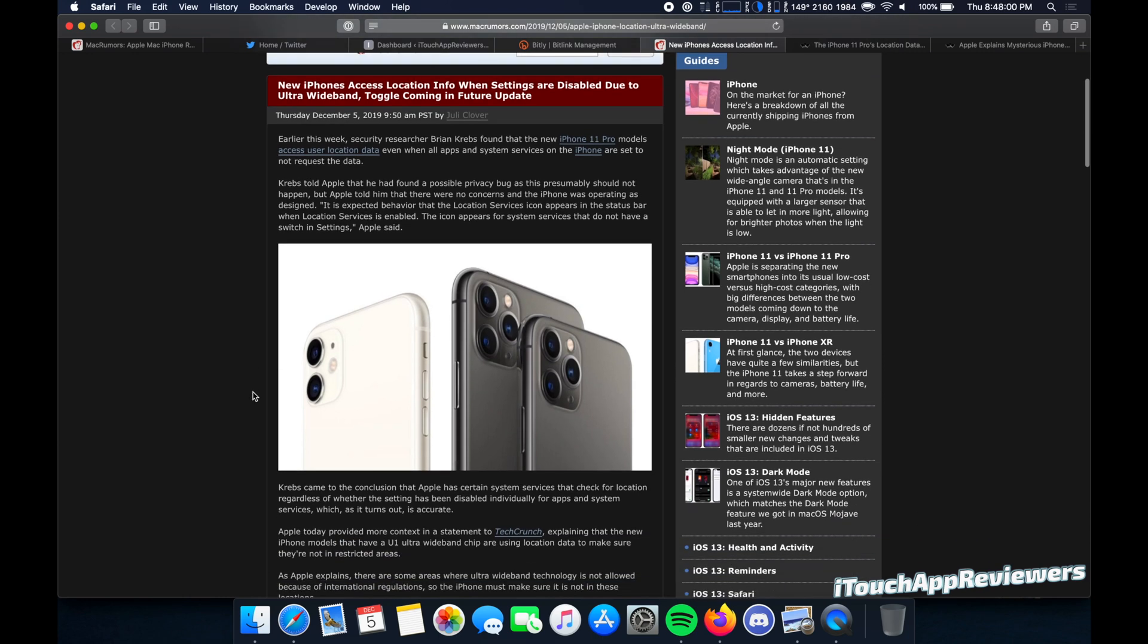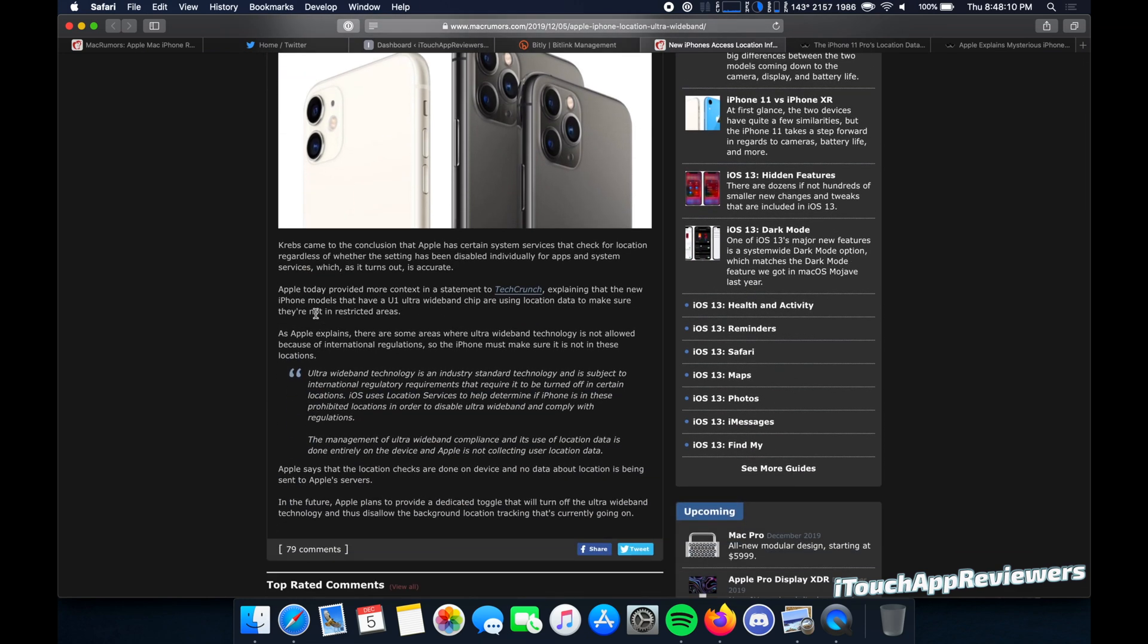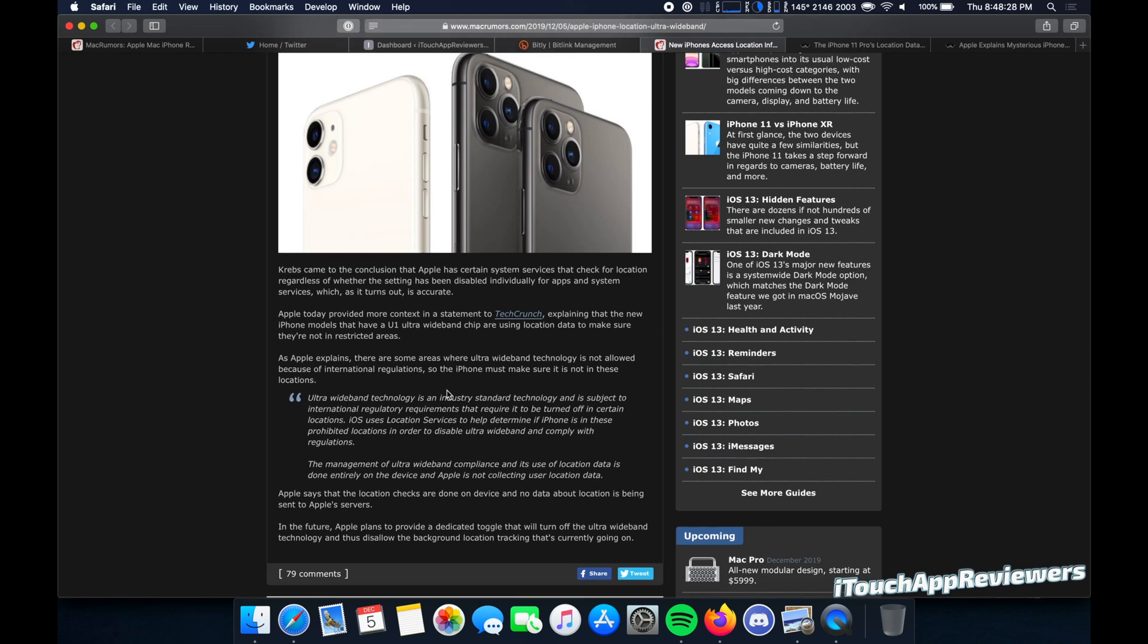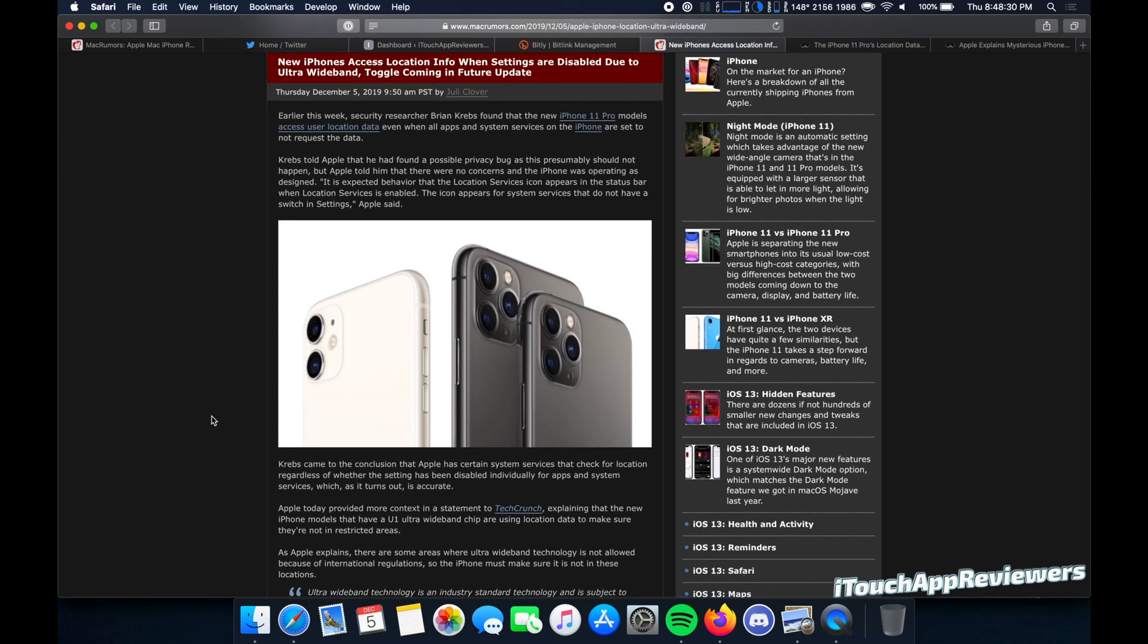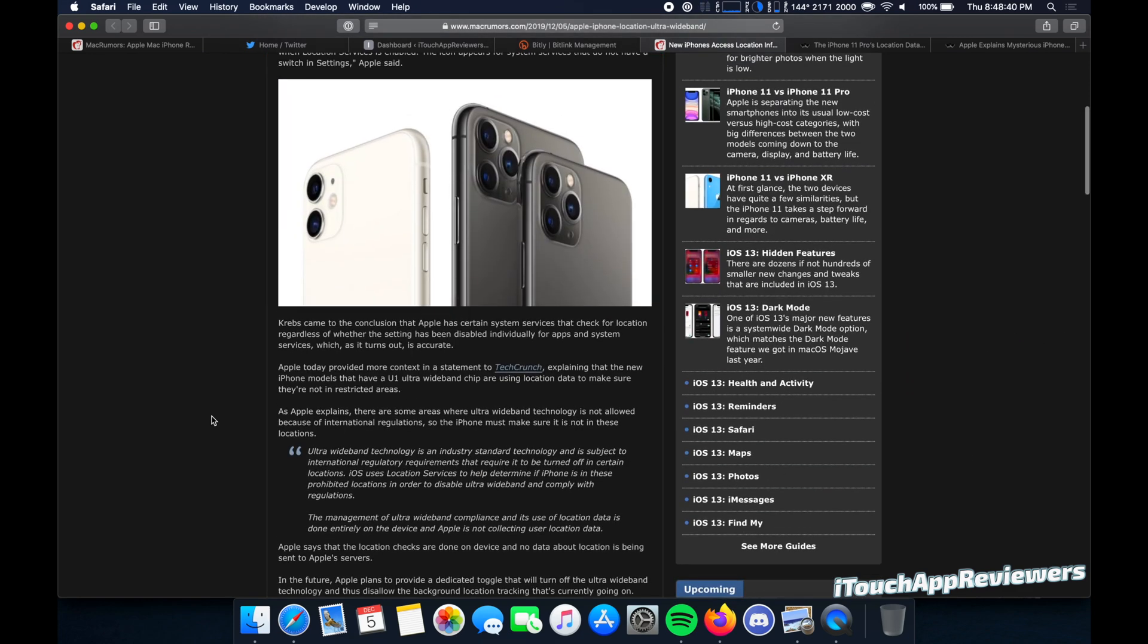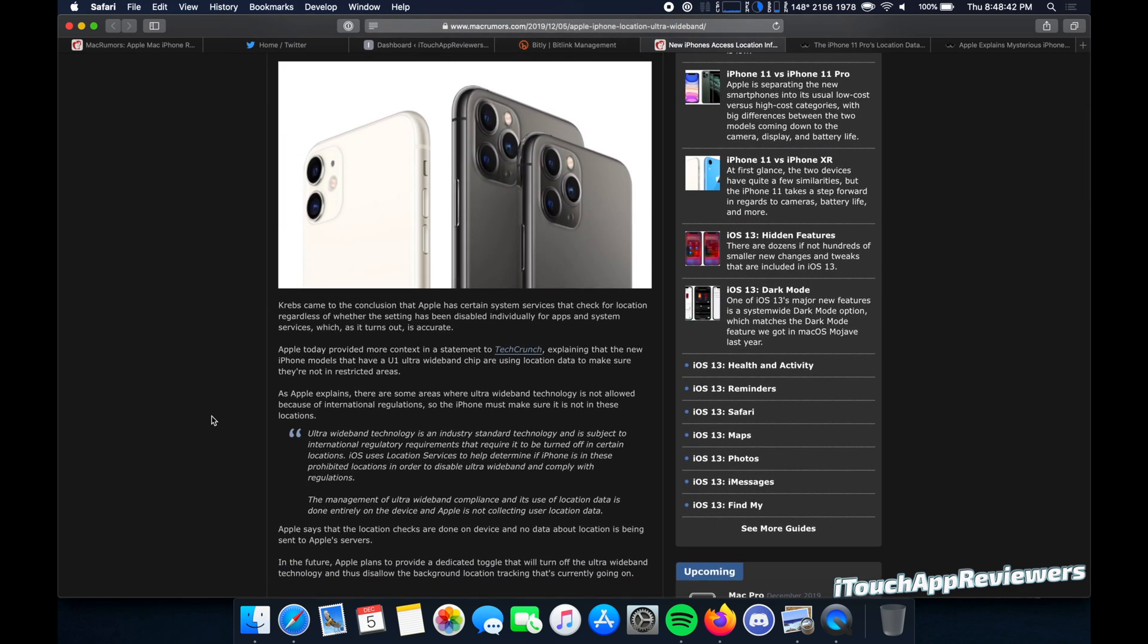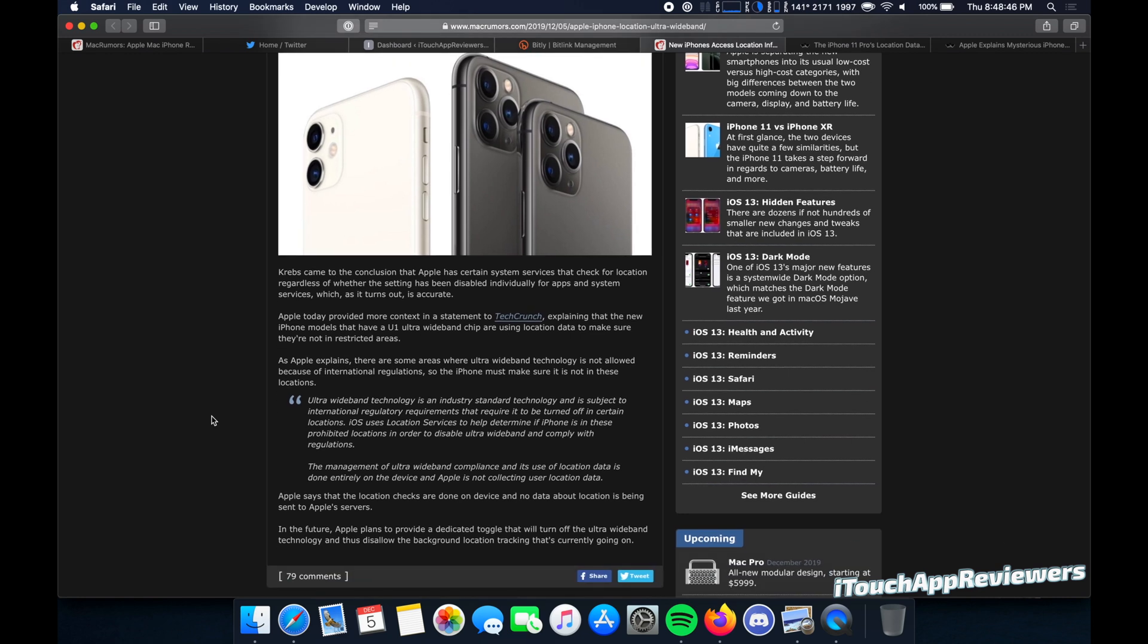Then today, Mac Rumors actually posted a response from Apple that Apple gave earlier today, which is a little bit more of a clarification post. They're claiming that the reason that this is showing up is from their new ultra wide band technology, the UWB that they are using in these new iPhones. And they're saying that the iPhone is actually checking your location and only storing it on the device, not sending it to Apple. And they're checking to make sure that you are not in a place where ultra wide band is restricted, which kind of makes sense. But why wouldn't Apple have just come out and said this? Kind of sketchy. And I don't like how Apple's handling this at all. They're basically brushing this under the rug until they get caught.